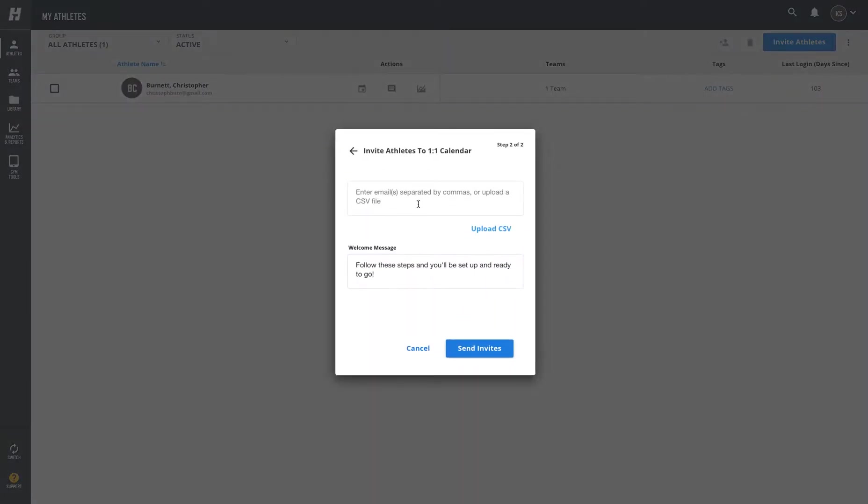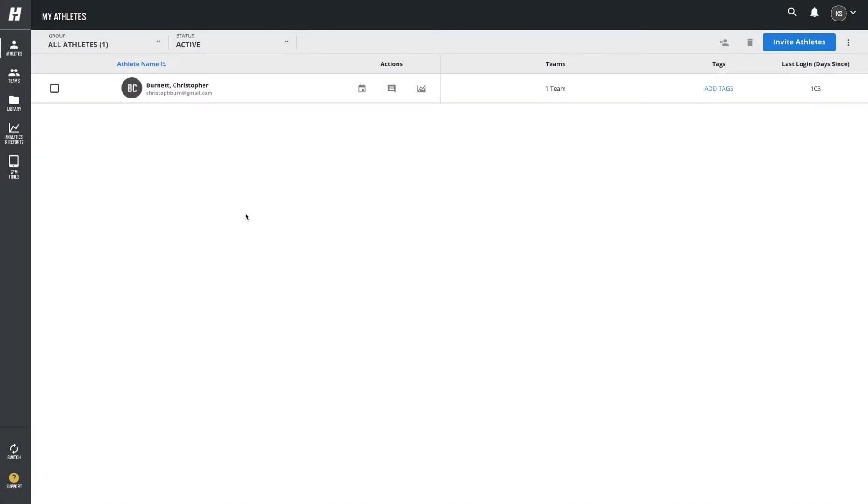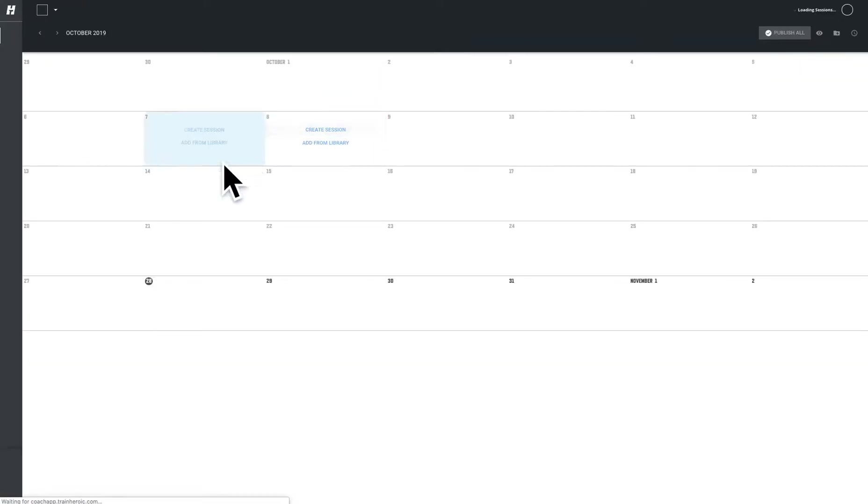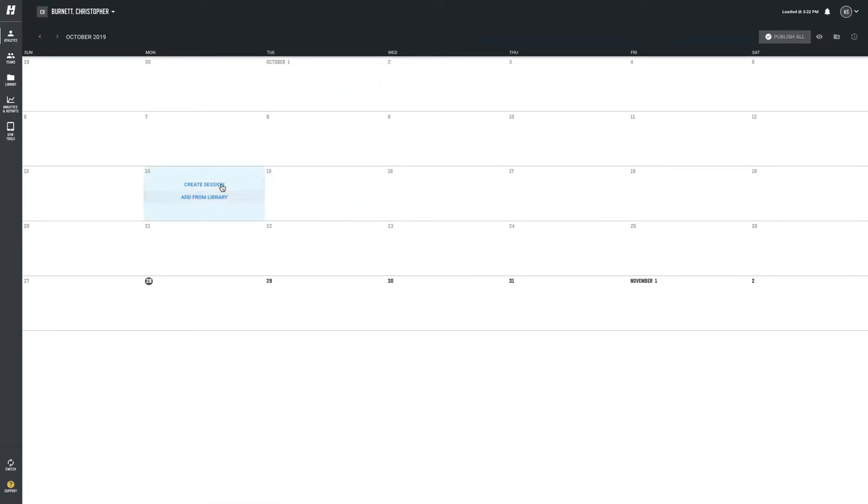You can invite them, and even when somebody's just gotten the invite, you can begin programming on their personal calendar. So under athletes, you can program - let's say for Chris as an example - you can jump on here and actually program for Chris.